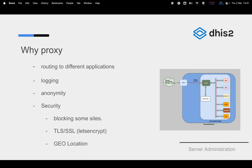These separate Tomcat instances listen on port 8080. If you are not using a proxy and you have two instances of DHIS2, you'll have to worry about how to listen on a single subdomain and forward to different applications. Using containers, for instance, how will you be routing a request to application one? That is one of the reasons why we have a proxy.